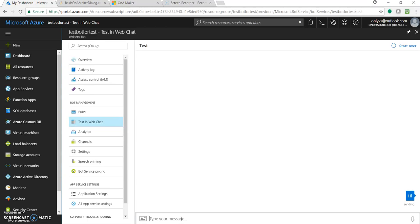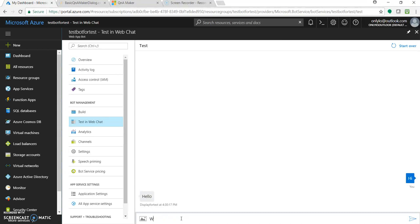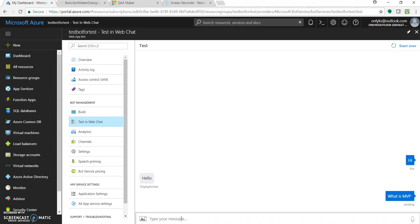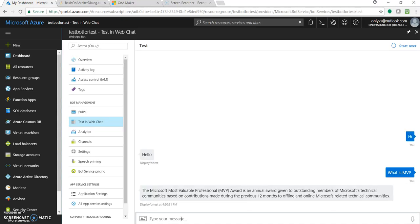Let's directly go to the test and type 'hi'. This is in the knowledge base, so it should reply. I got 'hello'. So I will write 'what is MVP'. I'm getting the answer and it's absolutely fine.